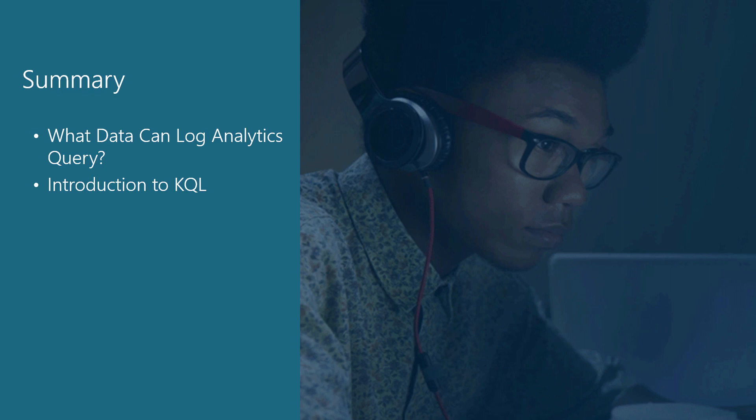Thanks for listening to the Log Analytics module, part of Monitoring and Troubleshooting Applications with Application Insights course on Skill Me Up. My name is Kevin Griffin.